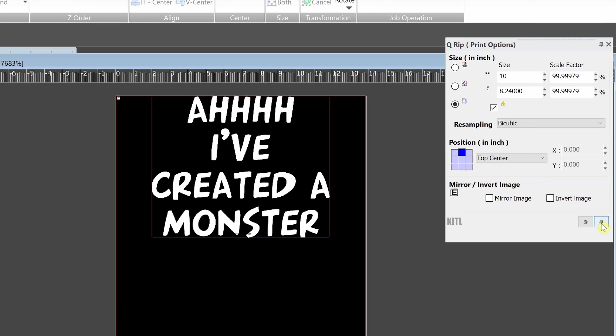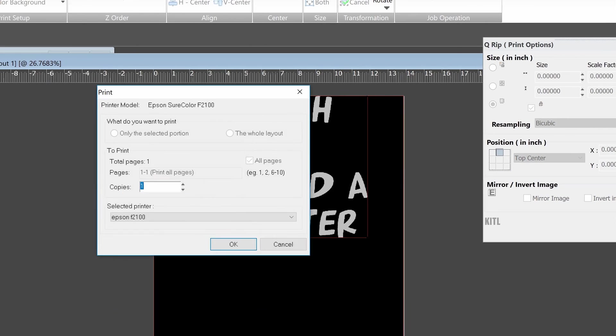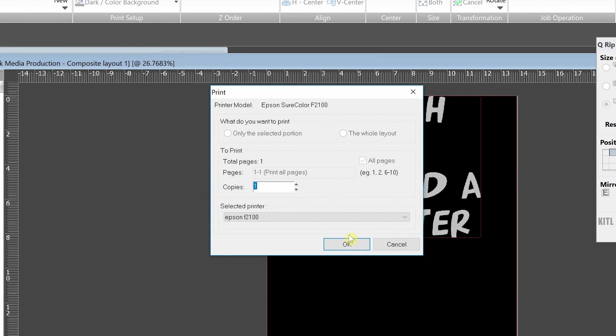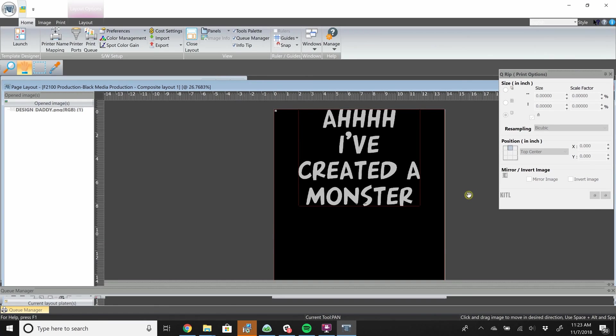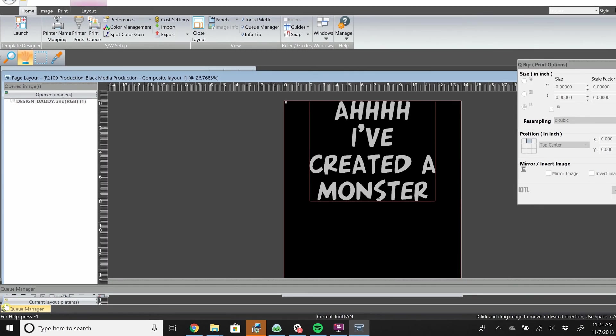Now you can simply press print, select how many copies you'd like to print and make sure the correct printer is selected. This will automatically trigger the printer and the blue start button will begin to flash. This print has also been placed in the queue manager.